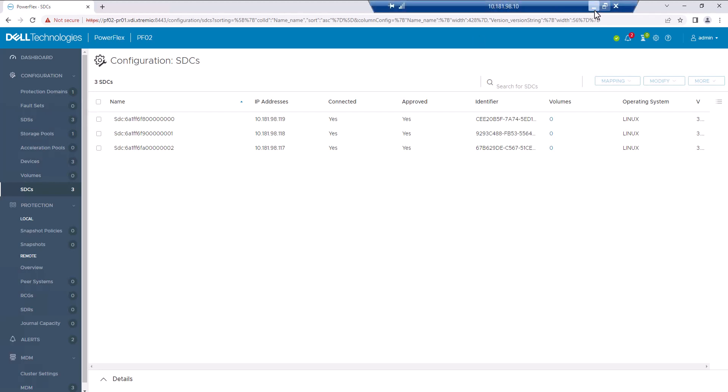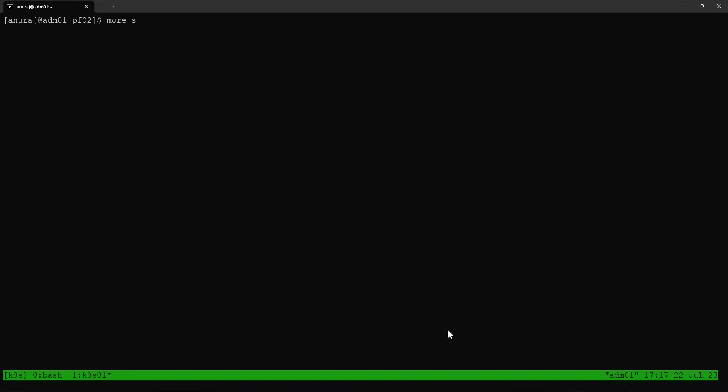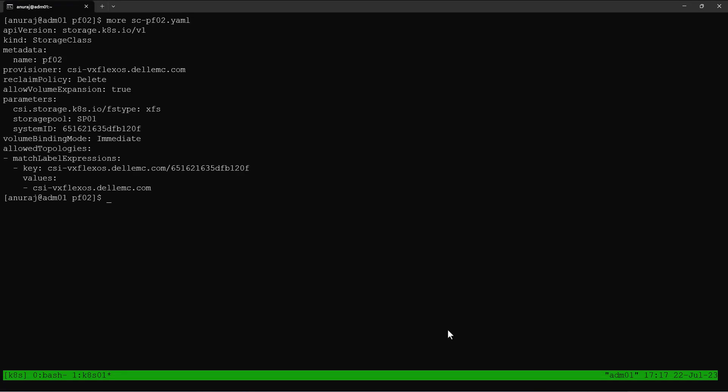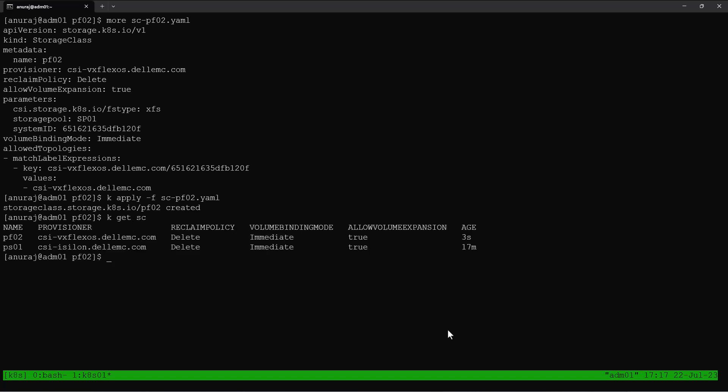Now we will create the storage class for PowerFlex. The YAML file for creating the storage class is already created. The name of the storage class is PF02 and it's using the storage pool SP01. Apply this YAML file to create the storage class for PowerFlex. Now we can see there are two different storage classes in this cluster — one for PowerFlex and another for PowerScale. PF01 is the PowerScale storage class using the Isilon provisioner, and PF02 is the PowerFlex storage class using the PowerFlex provisioner.